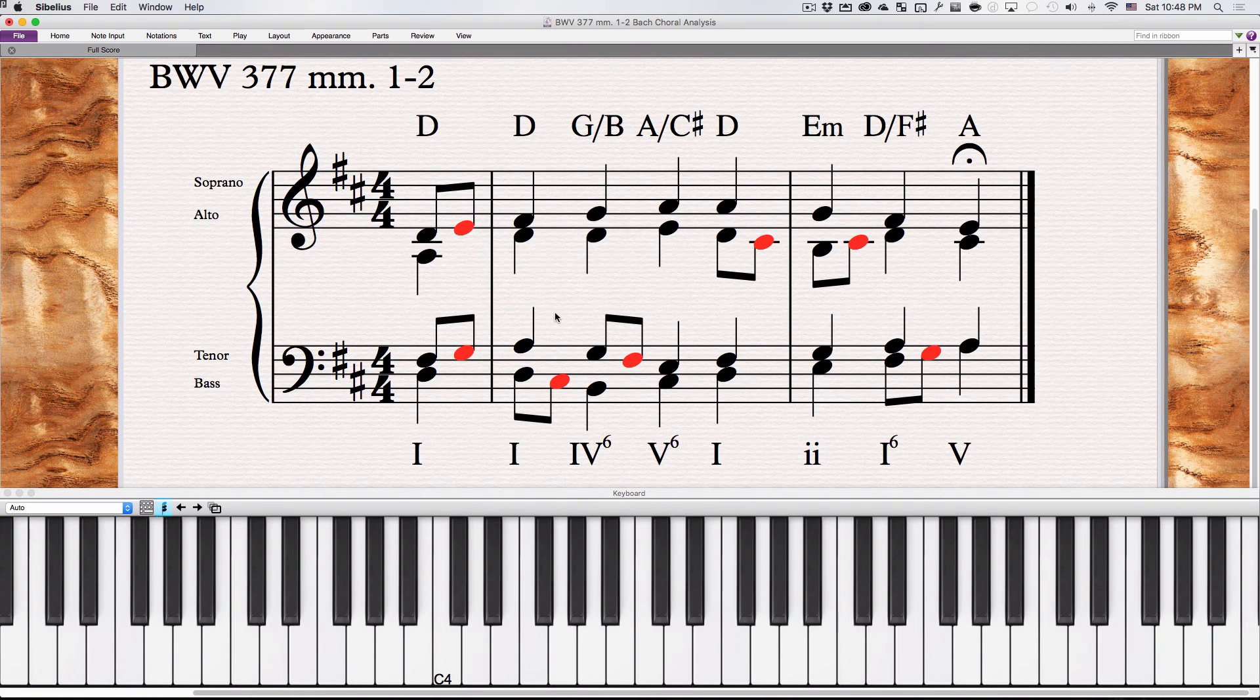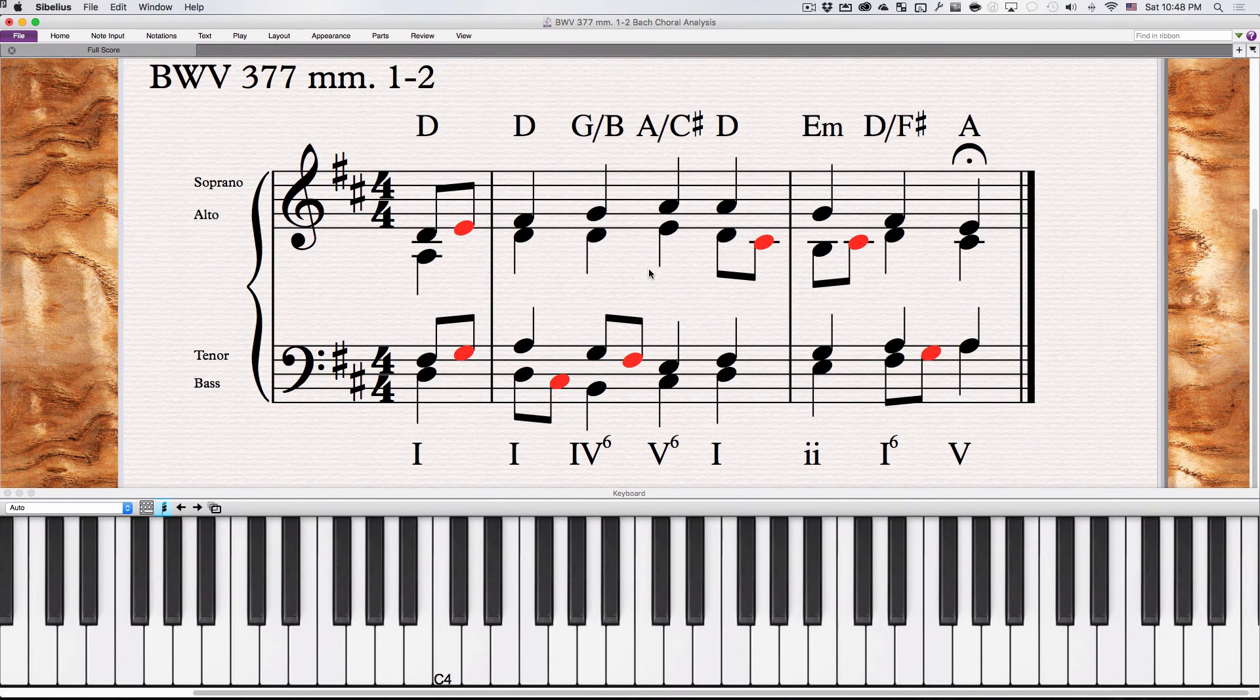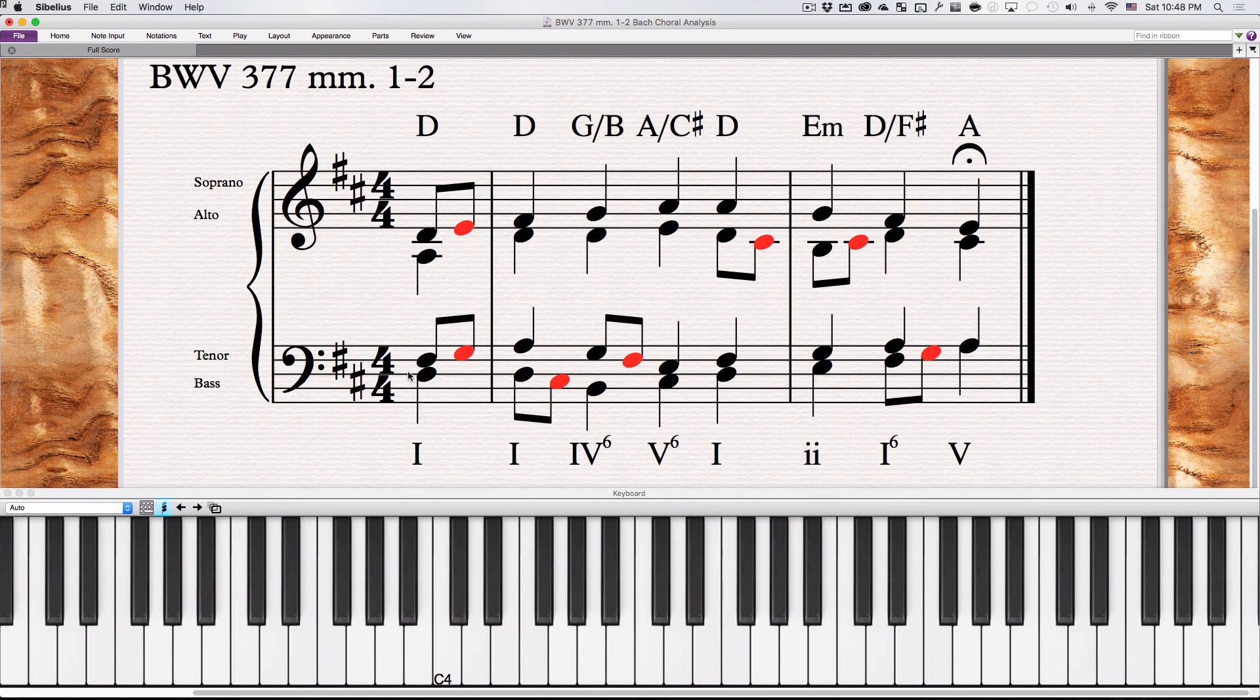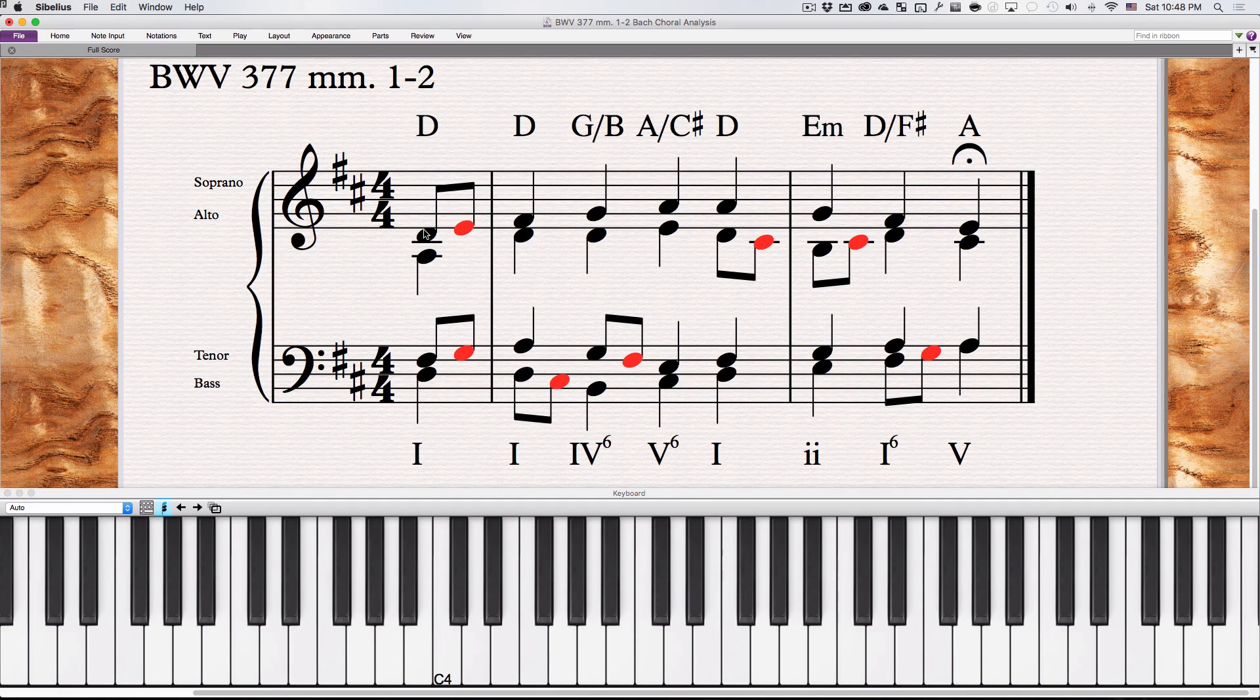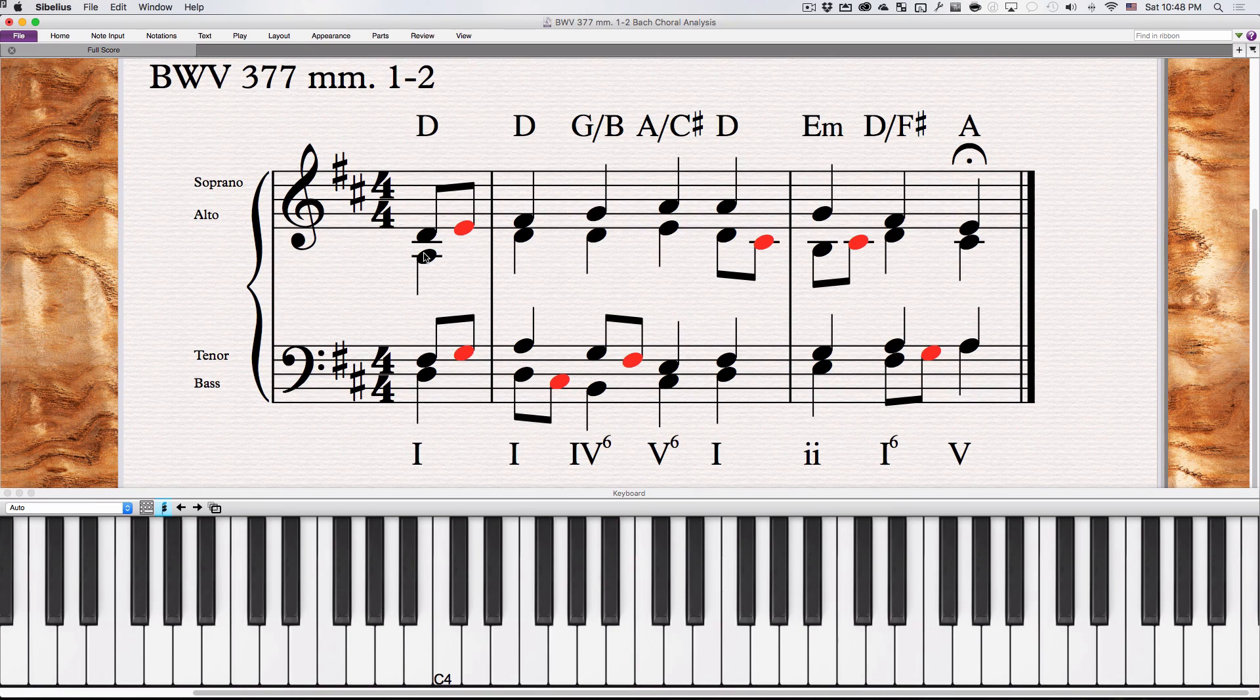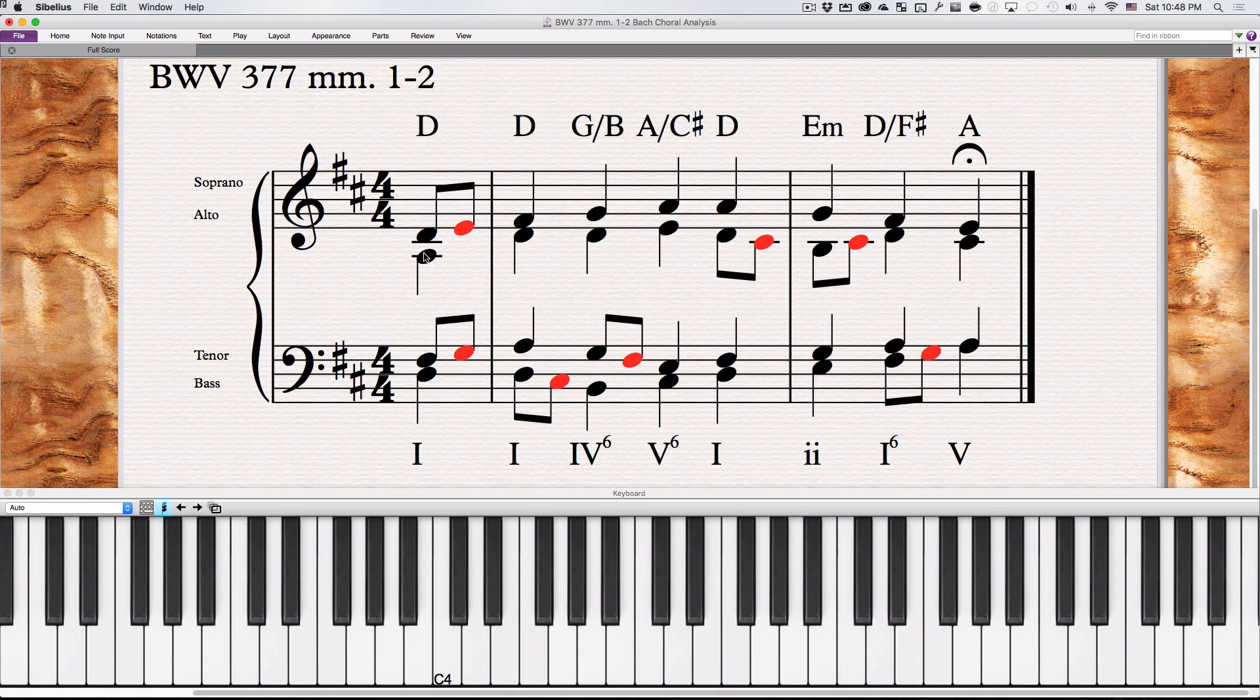So the whole piece ends up having just passing tones, but it sounds interesting. Also note that the passing tones are never happening right on the quarter note start. They're not happening right with the beat. And because of that, these are called unaccented passing tones. Still gives a lot of flavor to the piece though.